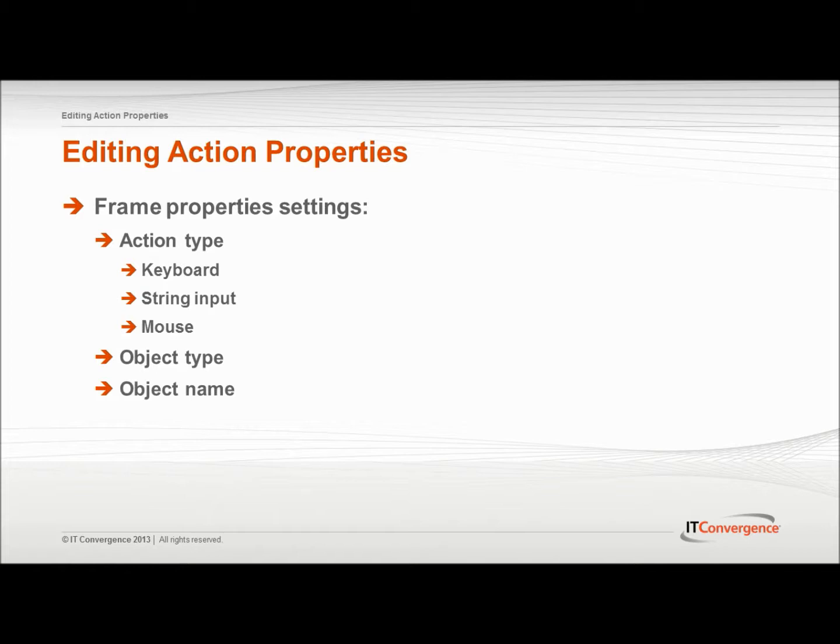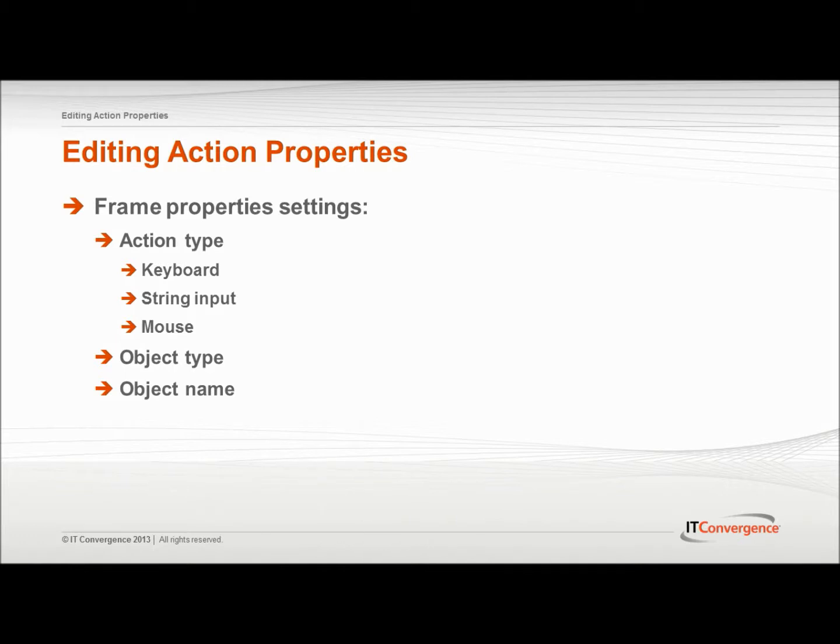The object type setting refers to the type of object on which you perform the action. The object name setting refers to the name of the object on which you perform the action. This name is entered in the appropriate place in the bubble template to tell the user which icon or menu item to click or which option to select.